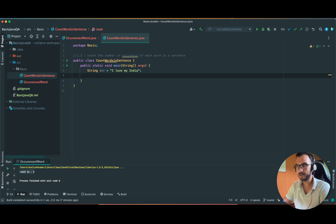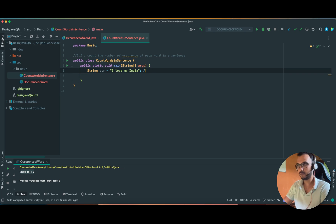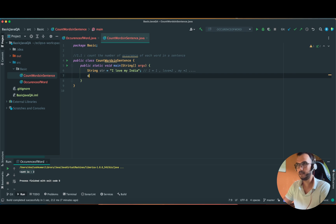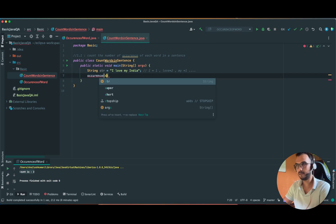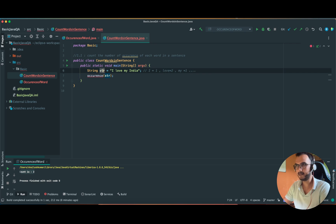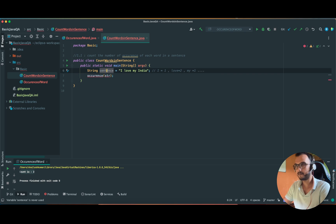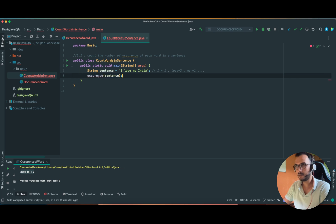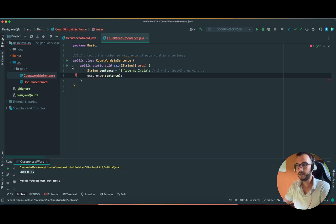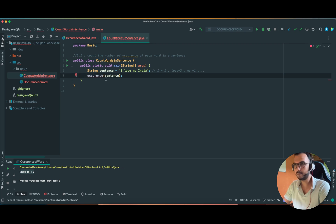Our output should be like 'I' should come once, 'love' should come twice, 'my' once and similarly. Let me declare a method 'occurrence' and we are passing the sentence. We have already made this sentence in the previous video and these are in the same package so it is importing from that.